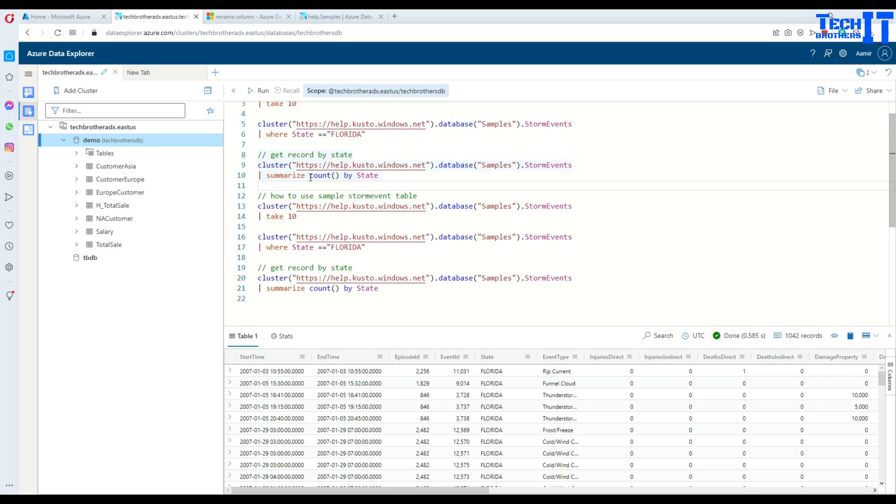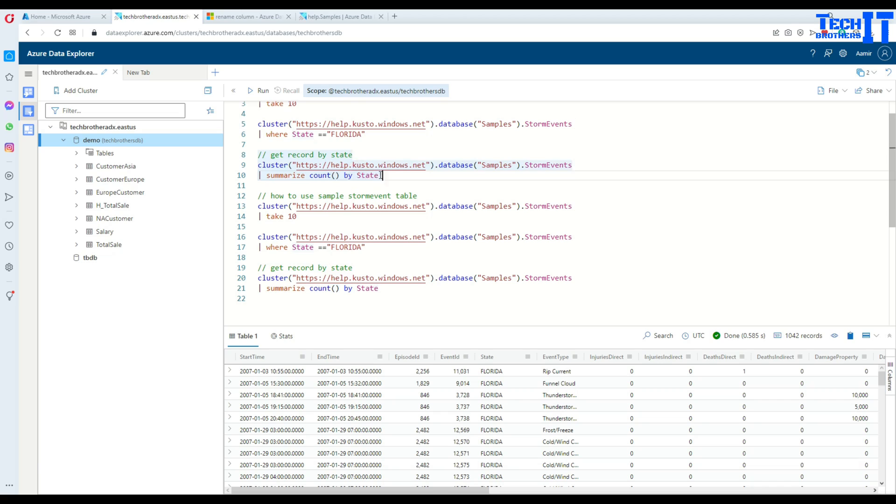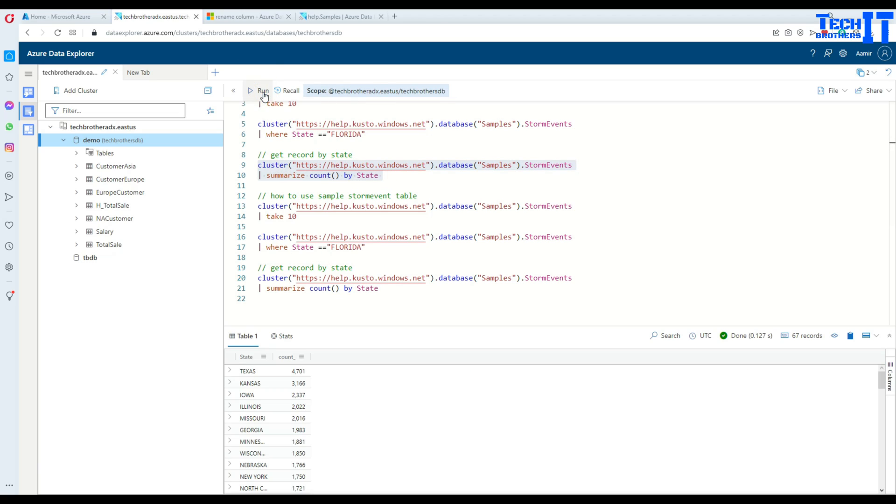If we want to go further and we want to count by state we can do that as well. We are going right here and then summarize count, that's a function right there, by state. Execute this, now we are going to get a list of states and the count of those records.